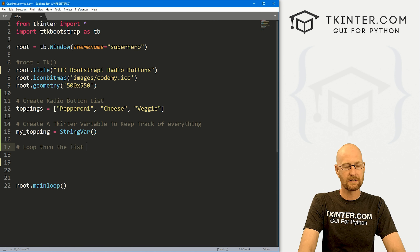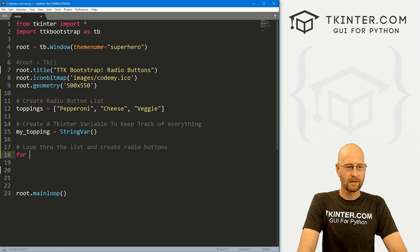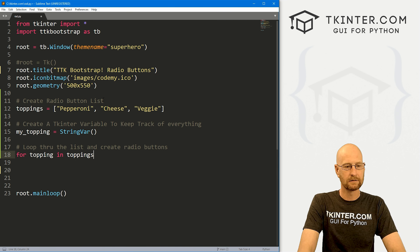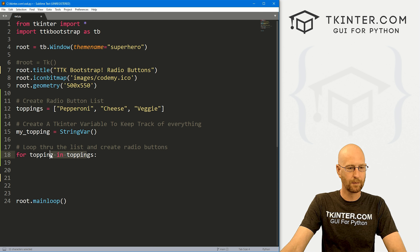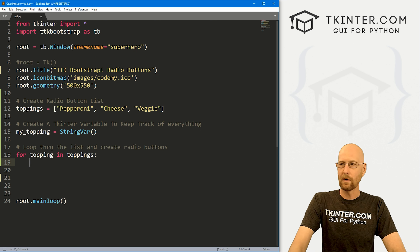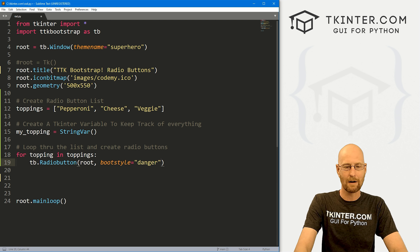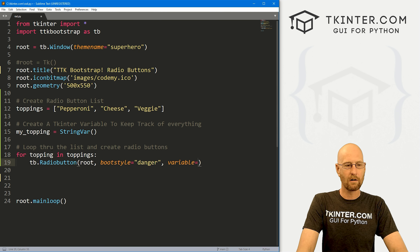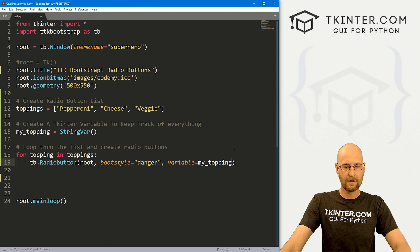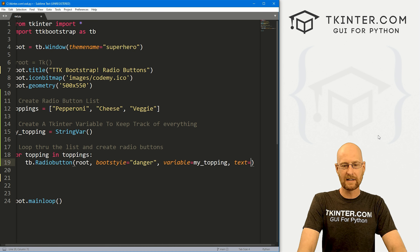Now let's loop through the list and create radio buttons. So: for topping in toppings. Remember, toppings is our Python list. We'll create a tb.Radiobutton — notice the 'b' in button is lowercase. We put this in root and pick a bootstyle. Just like everything in TTK Bootstrap, you can use all your basic bootstyle styles: primary, secondary, info, danger, dark, light — all the things. Let's do danger, which is red. We need to set the variable to my_topping, and set the text to topping — so for pepperoni it'll say pepperoni, cheese it'll say cheese, veggie it'll say veggie.